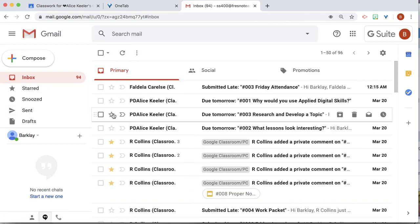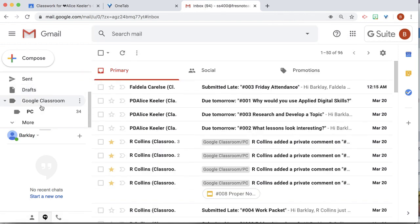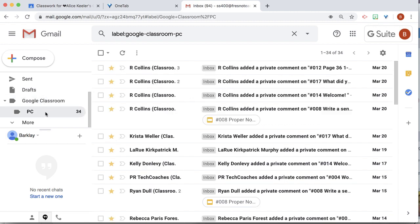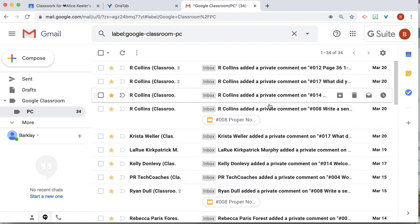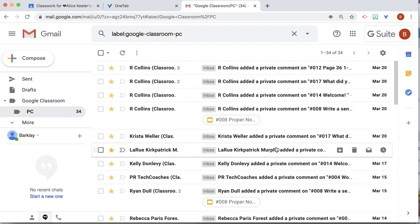And then over here on the left-hand side, I'm able to find all of my Google Classroom emails where it added a private comment.